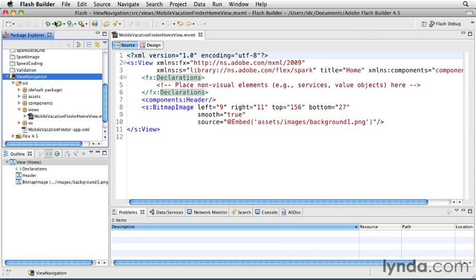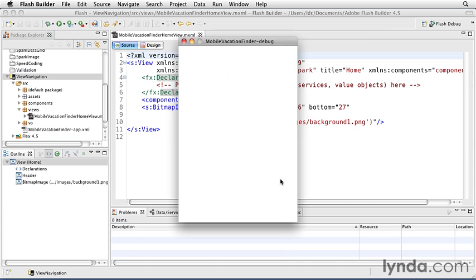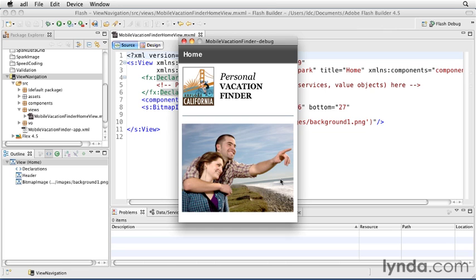If you see the Run Configurations dialog box pop up, set the launch method to desktop, choose a device to simulate, and then click Run. In this version of the application, I've added a bitmap image to the home view.